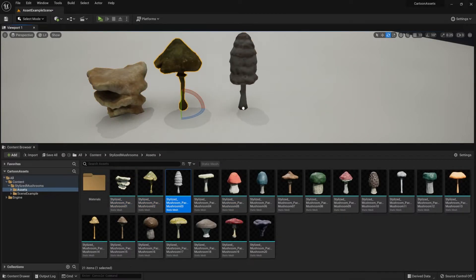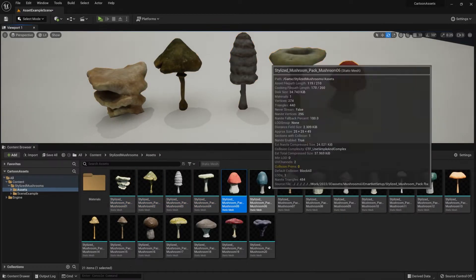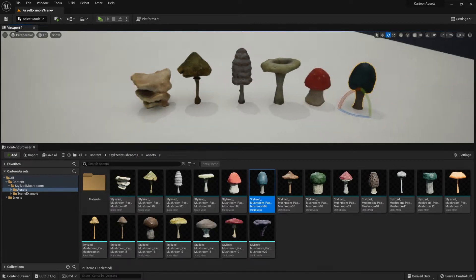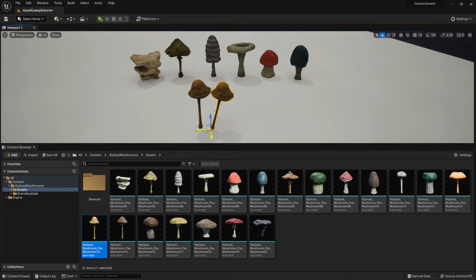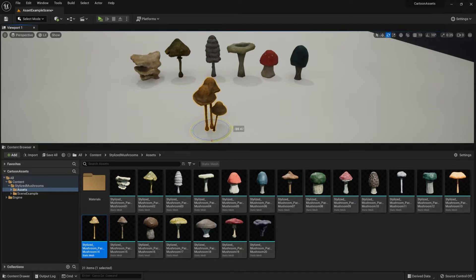Hello everyone, Luke here from 3DTutor, and in today's video we got something special for you guys. Not a tutorial, but an asset pack for Unreal Engine. This is a first venture into Epic's marketplace, so if you can, show us some love please. Links to the Unreal Engine's market and all the other places are found in the description down below. So anyway, with all that said and done, let's get started.